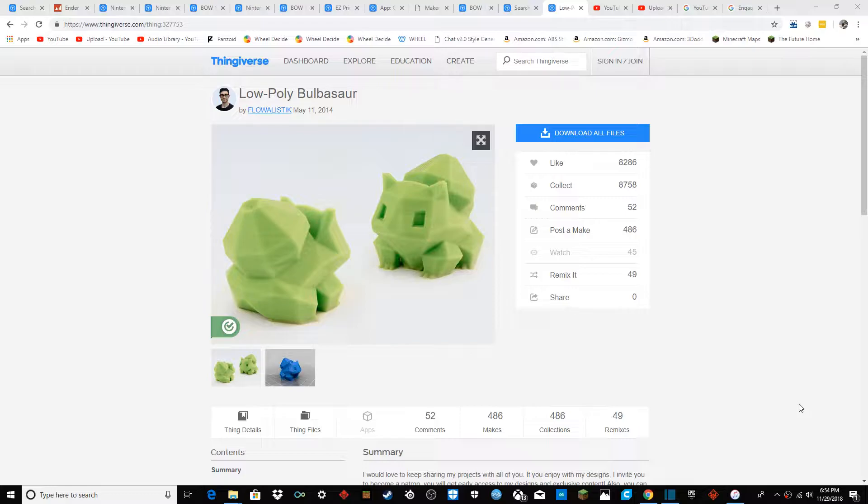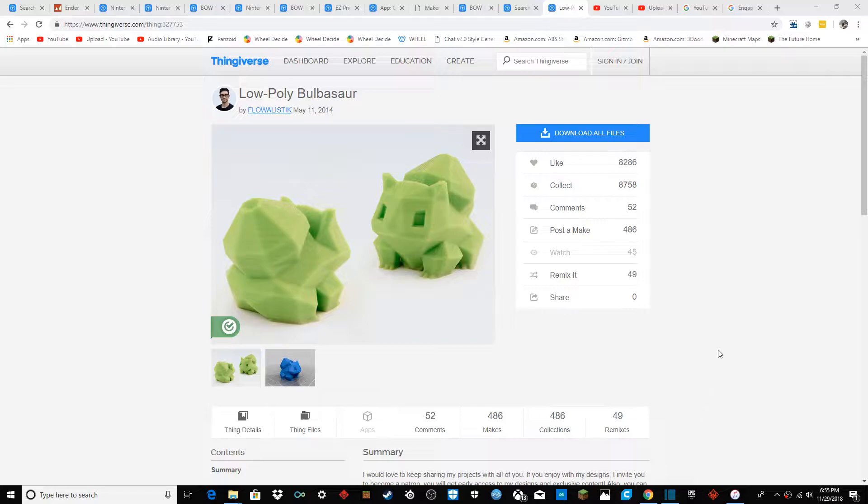First you need to put the file into your slicer, like if you're using Ultimaker Cura. Go ahead and load that up. We just need to have the G-Code, and that's all you'll really need.